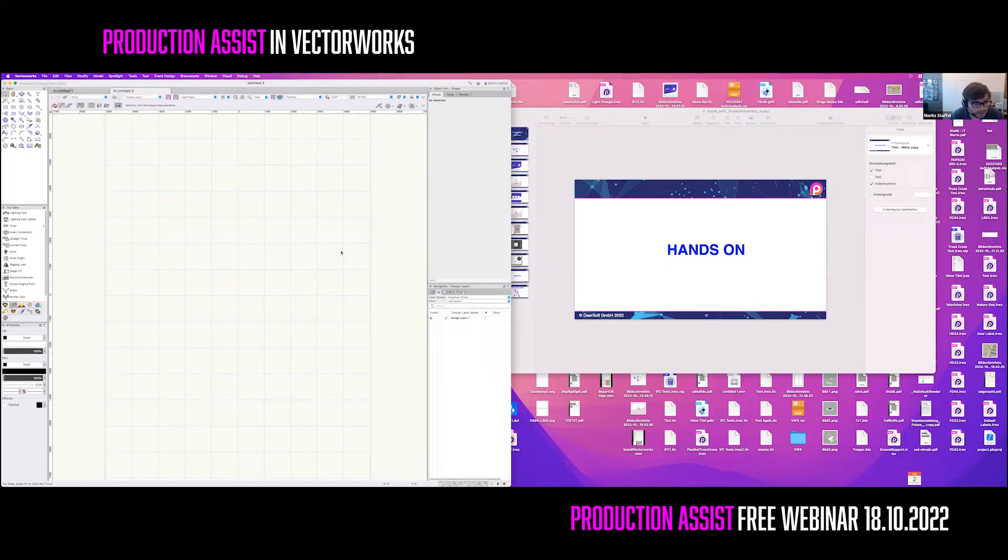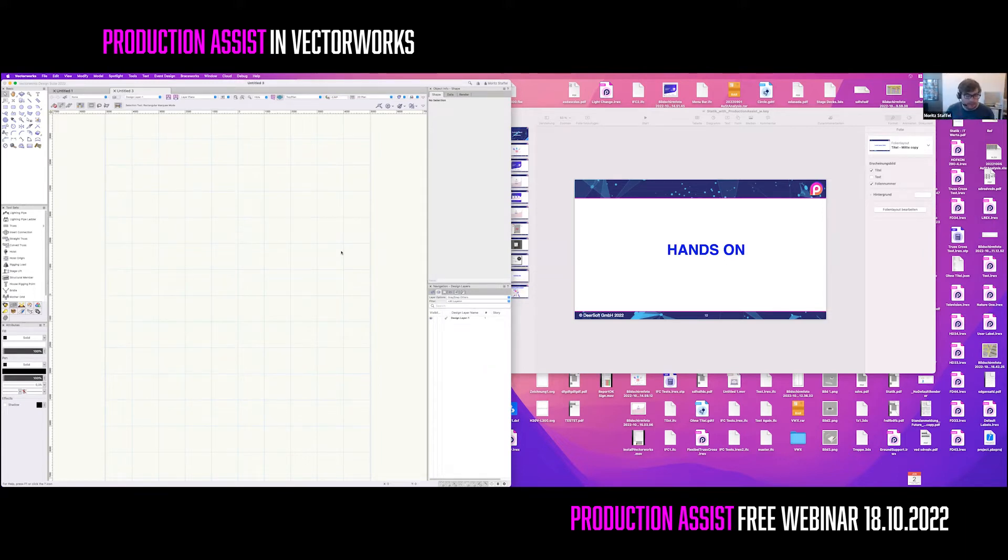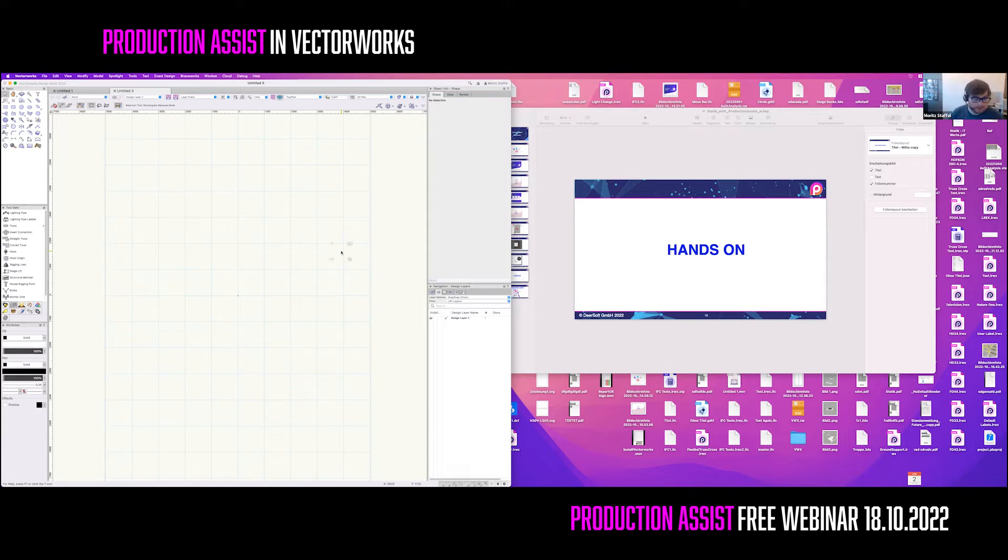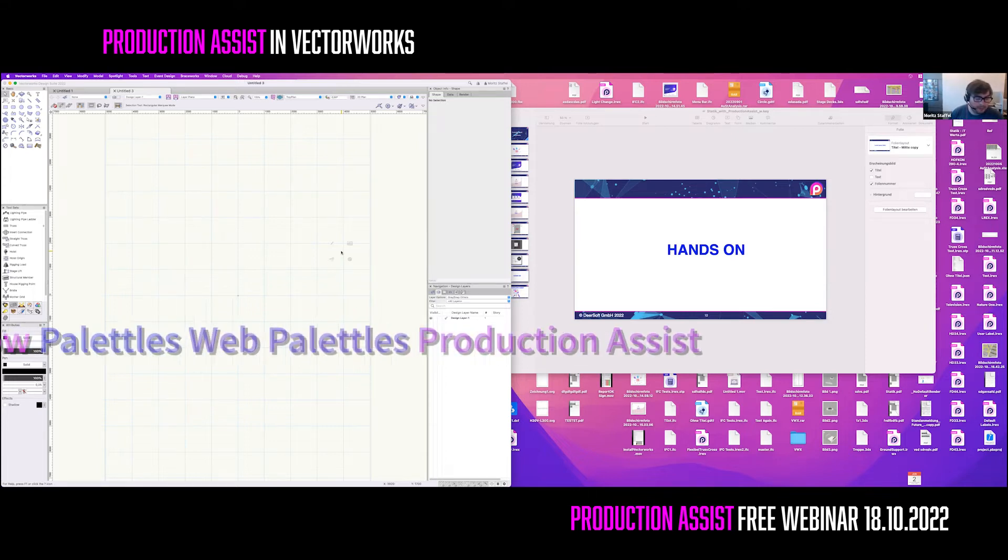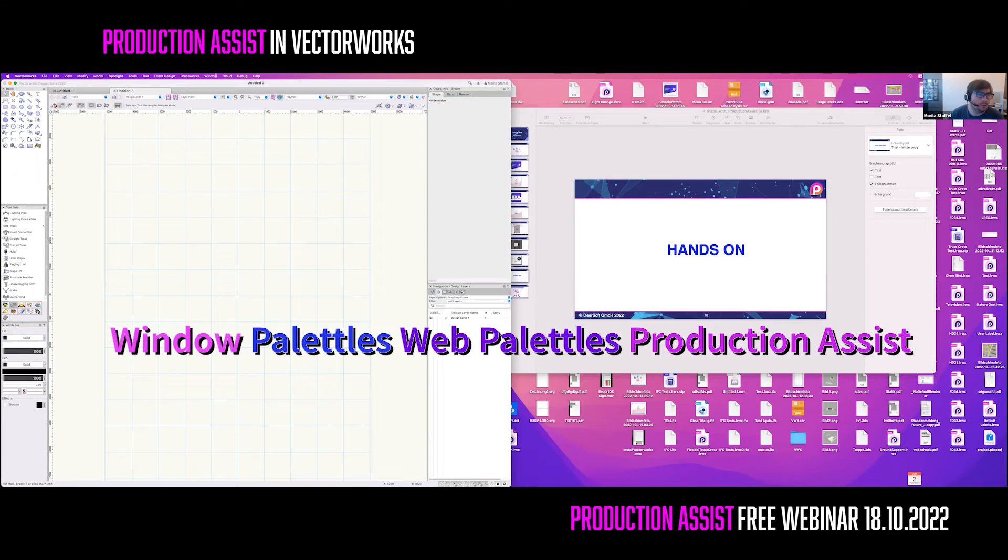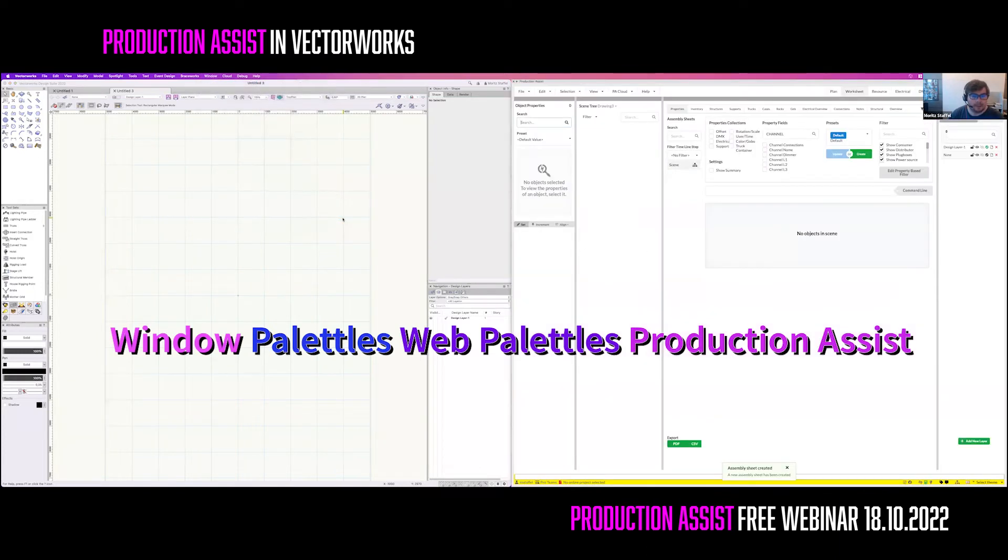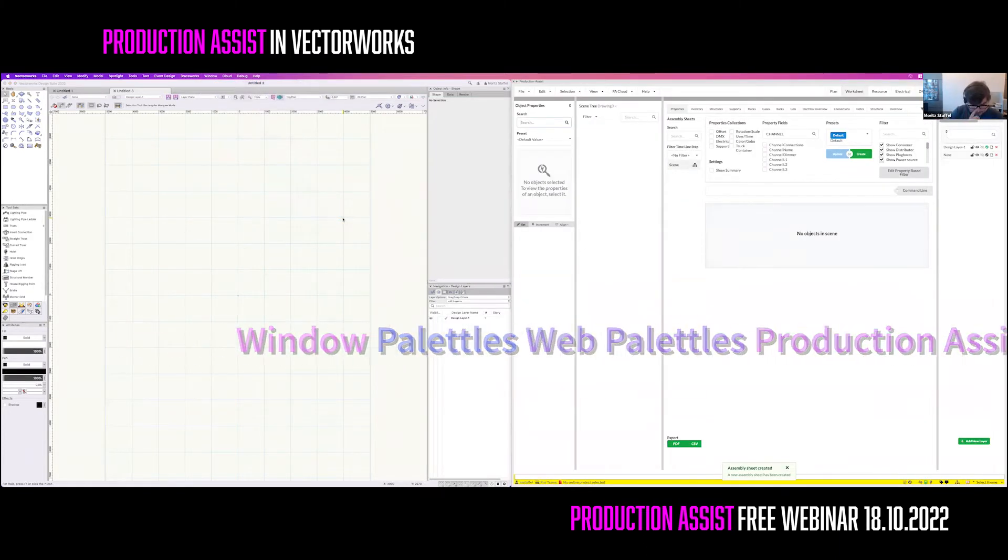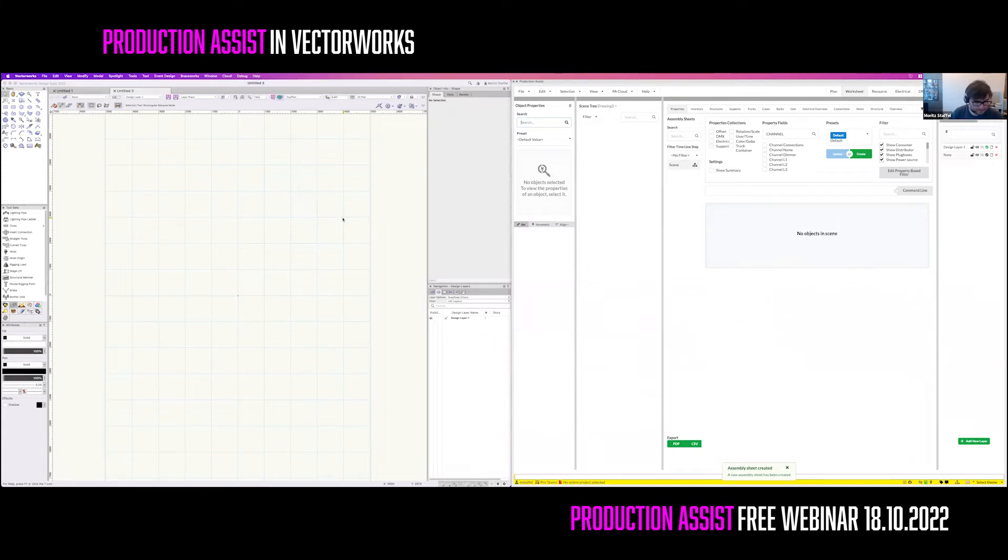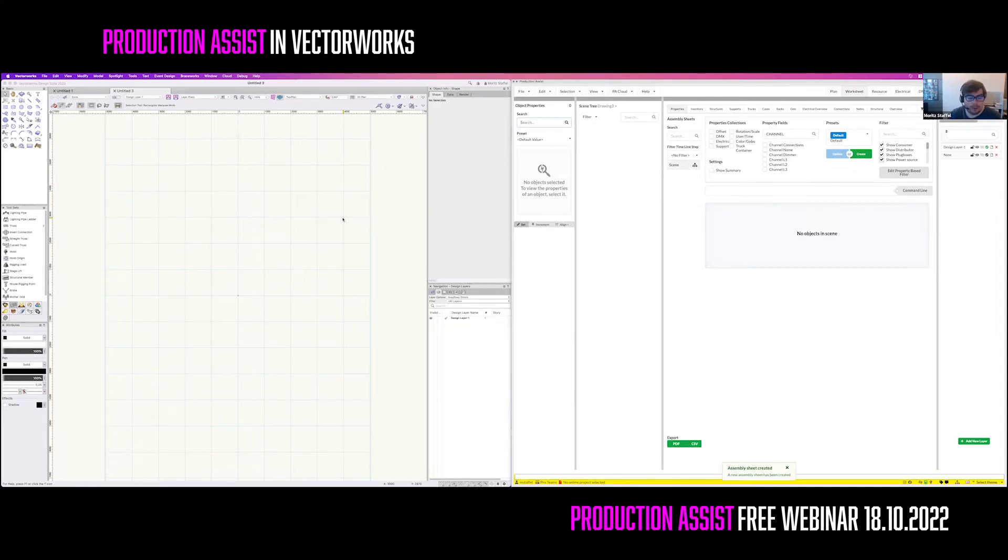The way you control Production Assist is with a so-called web palette. No worries, the name is misleading. You don't need to be connected to the internet to use it. You can open it with the menu command window, palettes, web palettes, and Production Assist. The UI of Production Assist looks the same on all platforms. In one moment, I will explain more about it. But right now, we just start with drawing in Vectorworks.